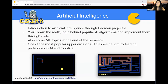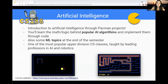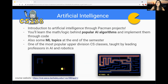CS188 is the Artificial Intelligence class — basically an introduction to AI through Pacman projects. You'll learn the math and logic behind popular AI algorithms and implement them through code. Many algorithms solve different problems, so you'll create a whole range of game solvers usually involving Pacman. There's also a selection of machine learning topics at the end of the semester like decision trees and neural nets. CS188 is one of the most popular upper division classes at Cal, and it's taught by really excellent professors.